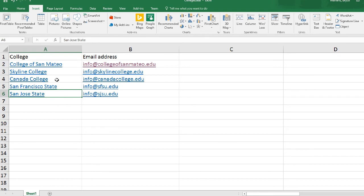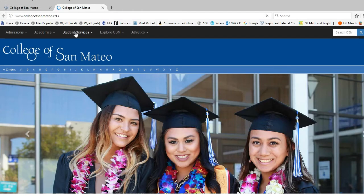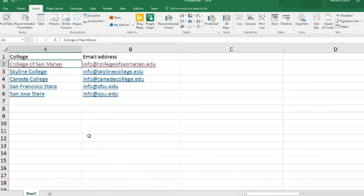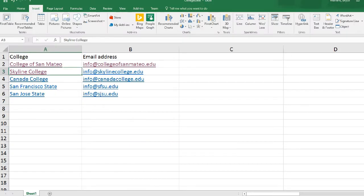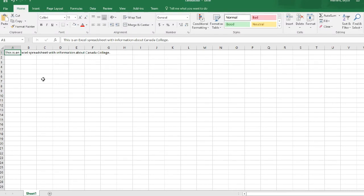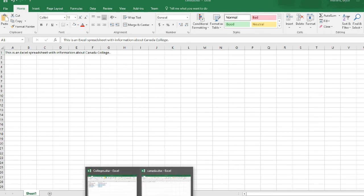Let me show you how these work. I click on the top one — College of San Mateo — and it opens up the browser and goes to the College of San Mateo's web page. Then Skyline College was the one that goes to the word processing document. I click on that, it starts Microsoft Word, and that document opens right up. I can edit it, save it — it's just a word processing document I got to through the link in the spreadsheet. The spreadsheet is becoming the main document, and from there I'm linking out to other documents and websites. Cañada College goes to a spreadsheet — it starts Excel and opens that spreadsheet.